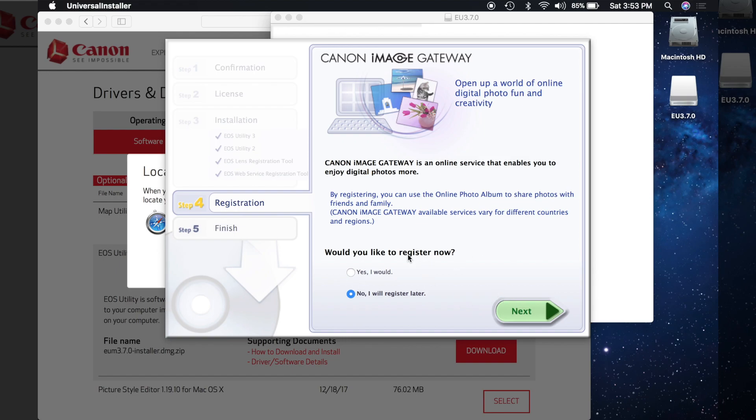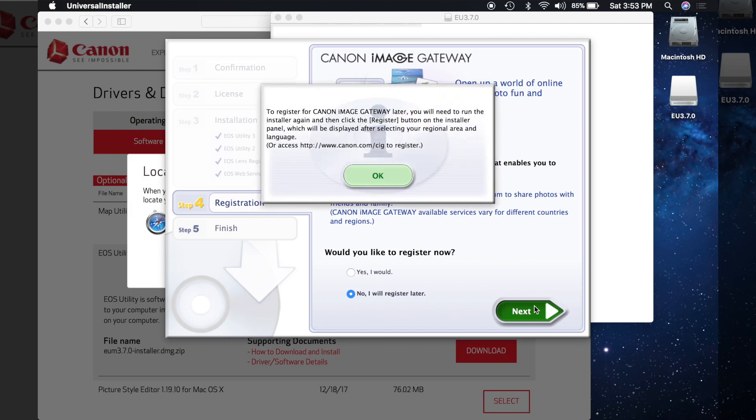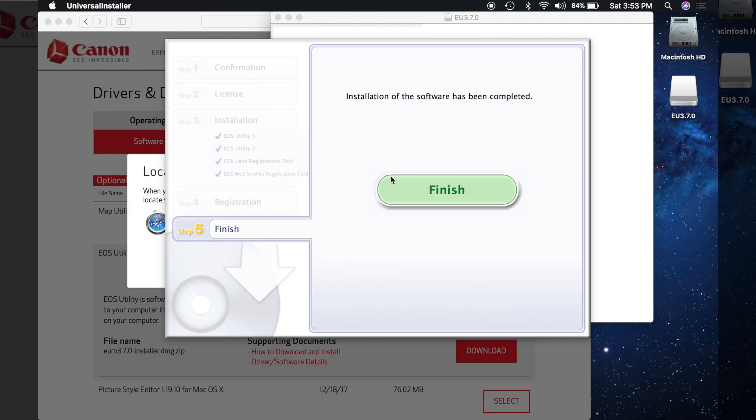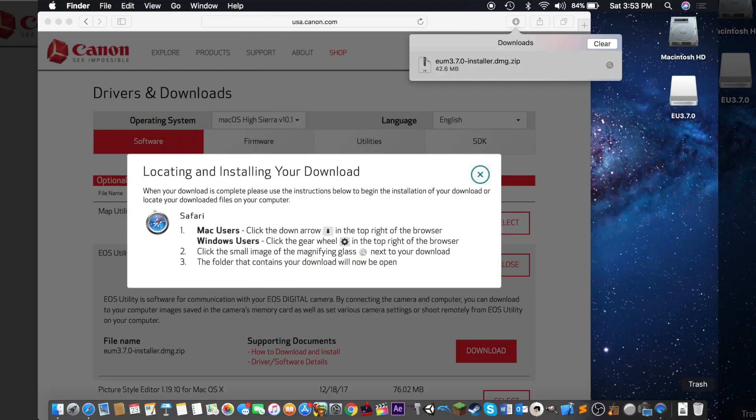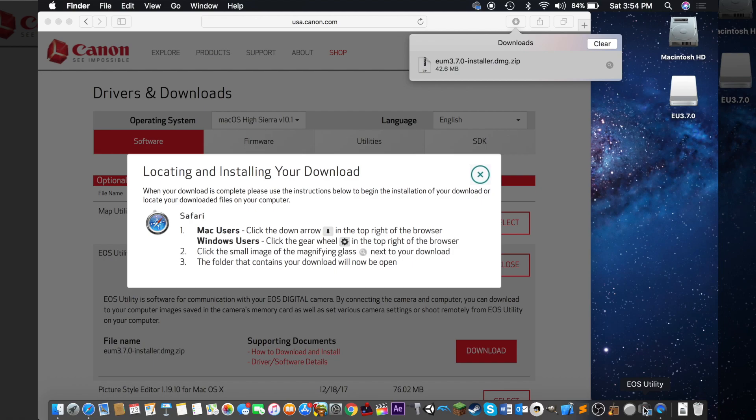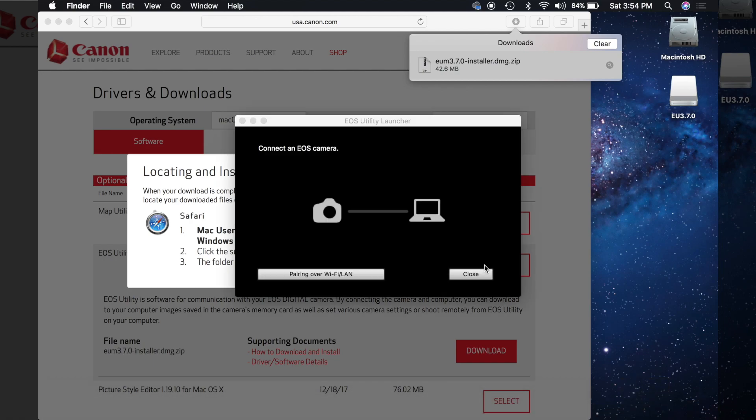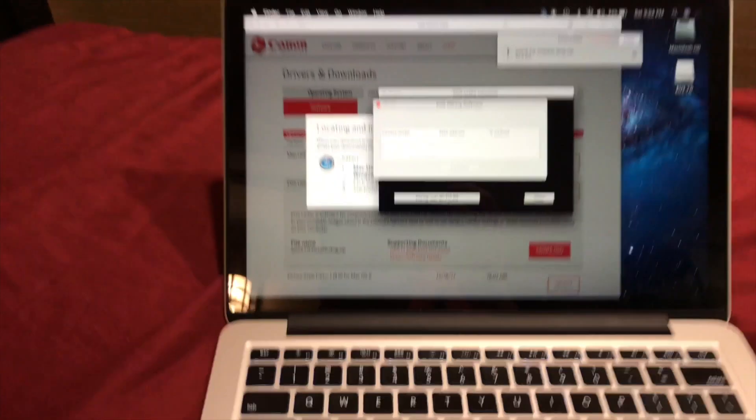So you're going to come here, would you like to register now, no, I'll register later, OK, finish. And so now, you should see this icon in your dock, EOS Utility, you're going to want to click that, and pair it over Wi-Fi slash LAN.